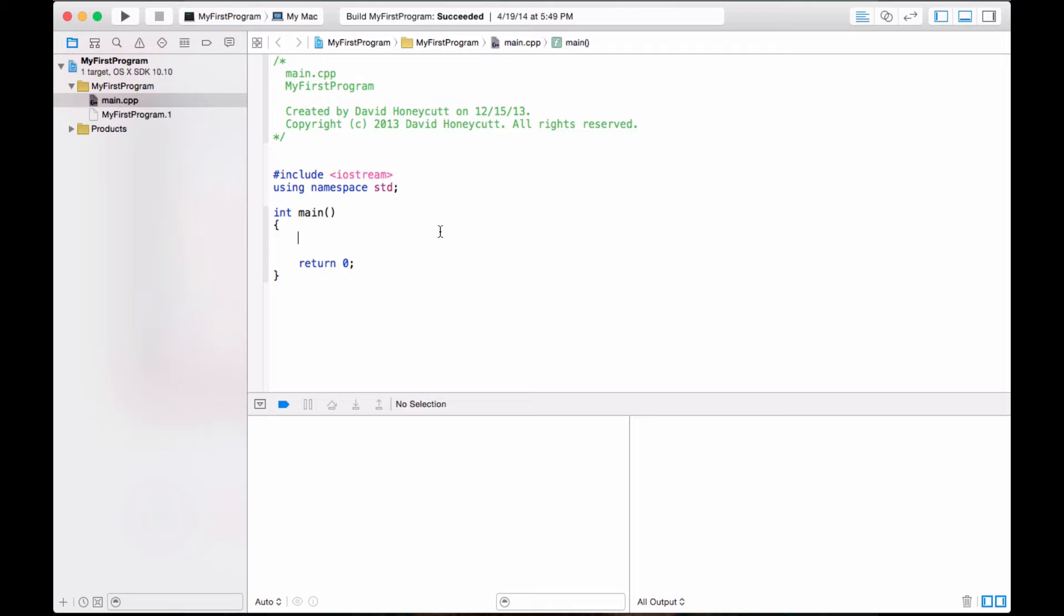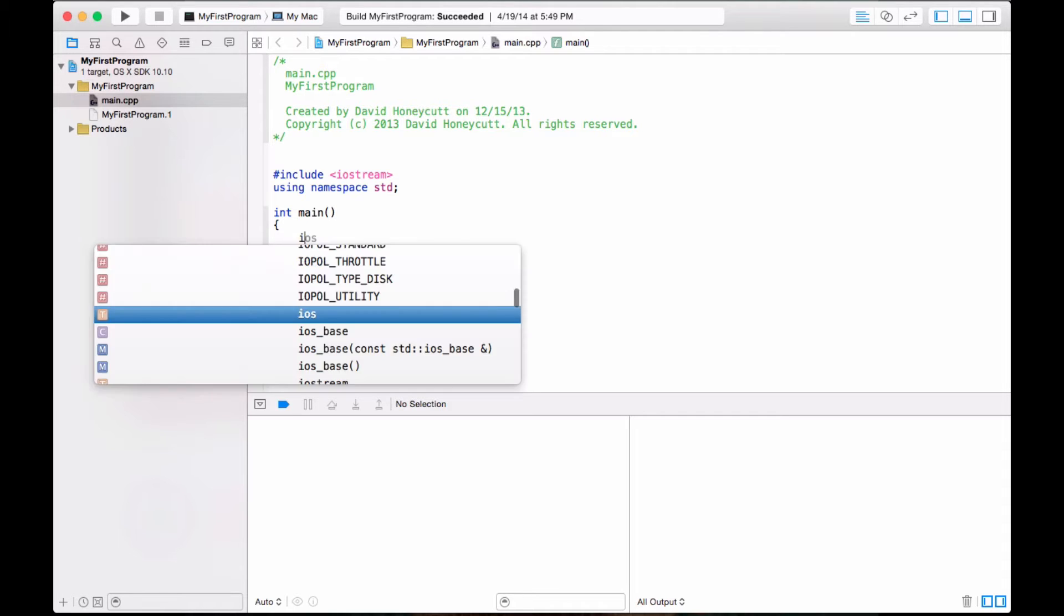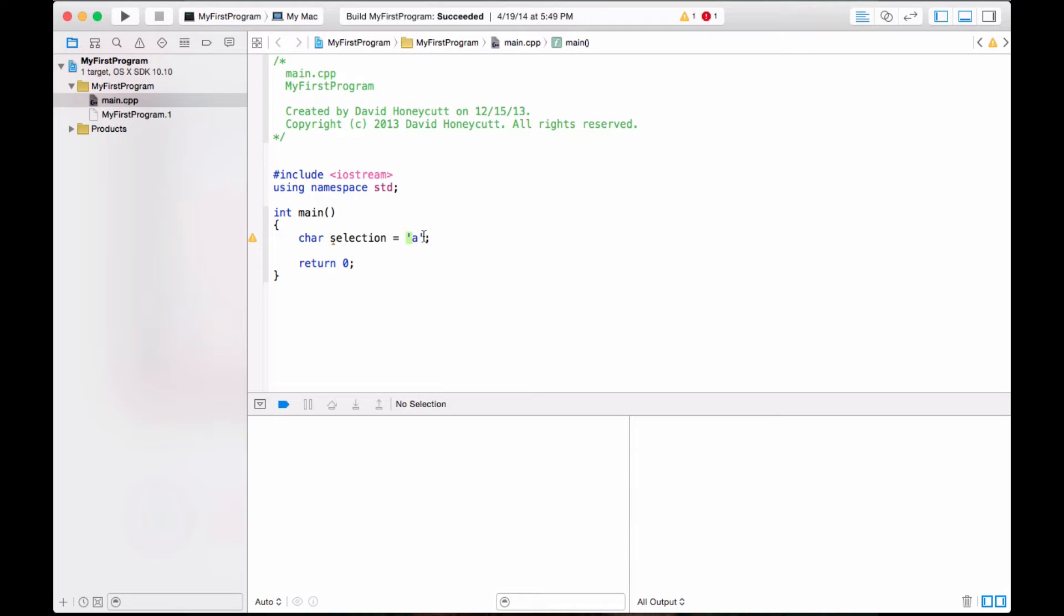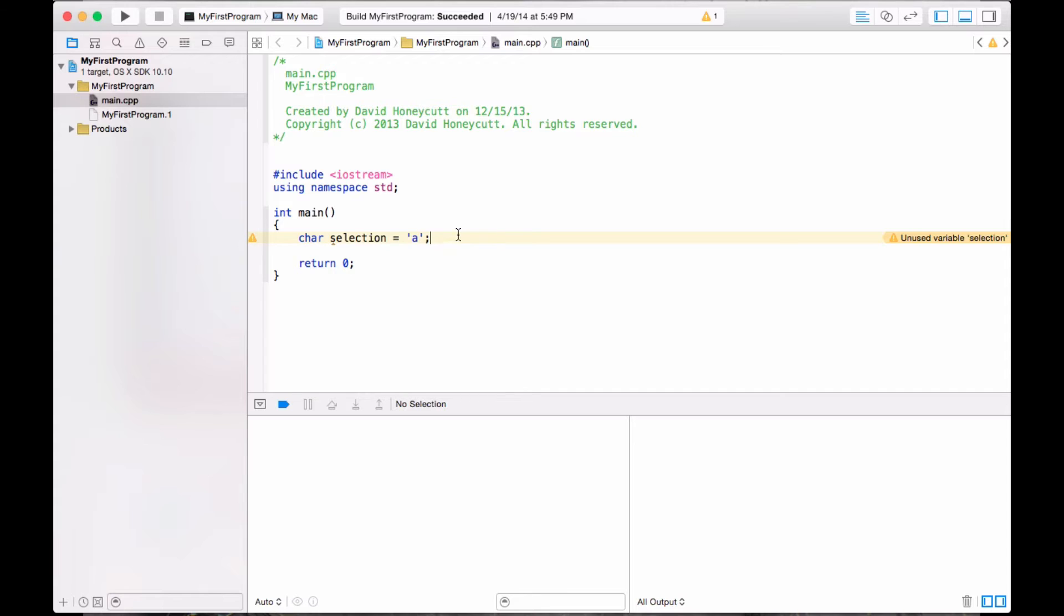So let me define a few variables. Int, well, let's make it chars. Char selection, and we'll just set it equal to A right now. Don't forget, chars need to be surrounded by single quotes or apostrophes. What error is this? Oh, that's fine. We'll use it eventually.